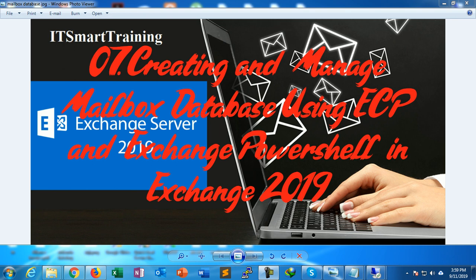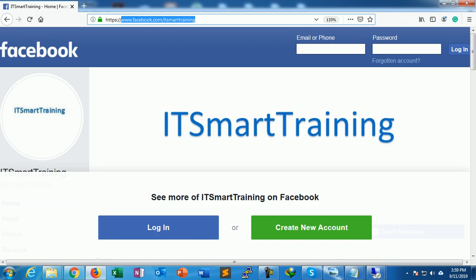Welcome to my channel ITSmartTrainings. Today's video is on creating and managing mailbox databases using Exchange Control Panel as well as Exchange PowerShell in Exchange Server 2019. If you like my videos, please subscribe and share. You can also connect with me on my Facebook page at www.facebook.com/ITSmartTrainings.